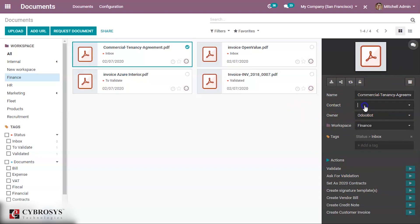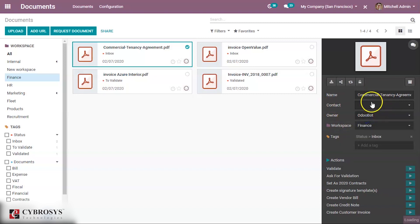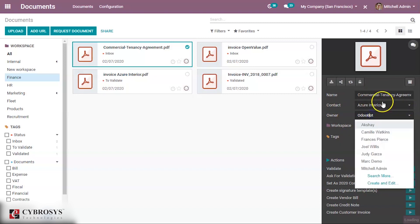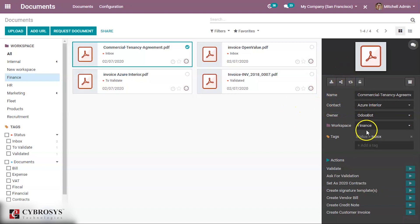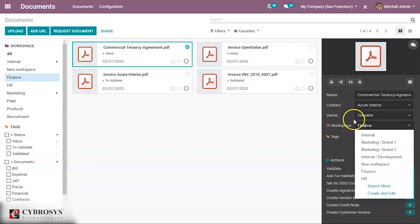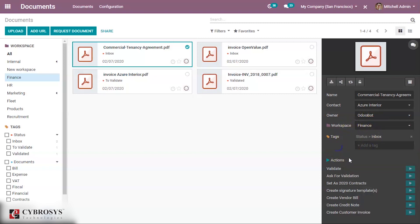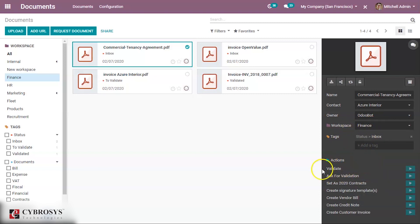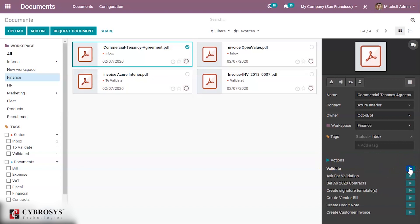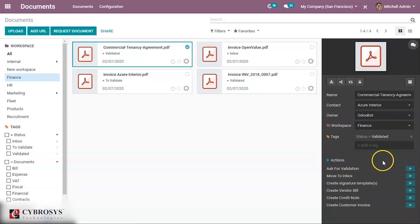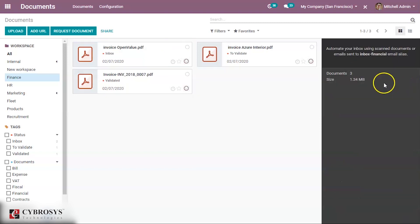You can add a contact and set the owner of the document. The workspace can be changed — for example, moving it from Finance to another workspace. Tags can also be added. Under Actions, you can assign actions such as 'Create Vendor Bill' or 'Validate.' Documents can also be archived from here.